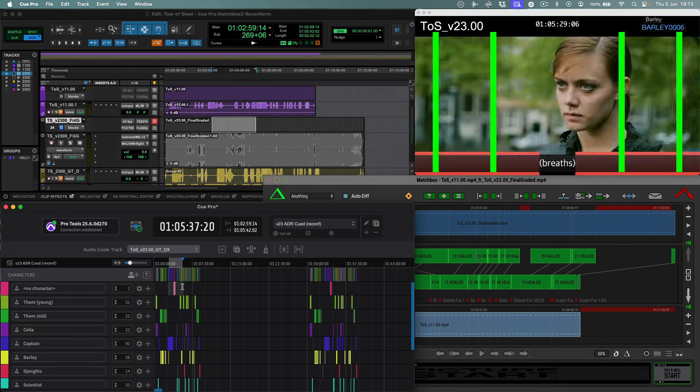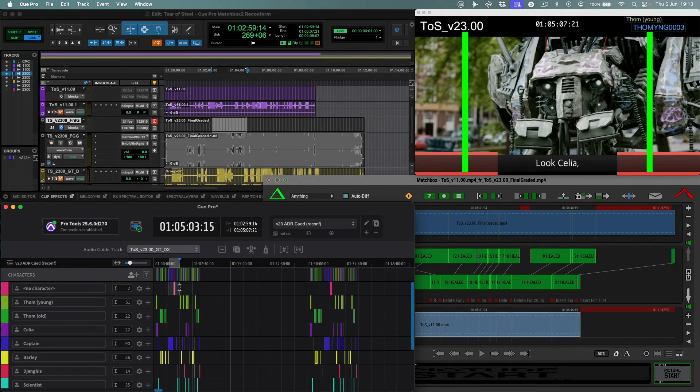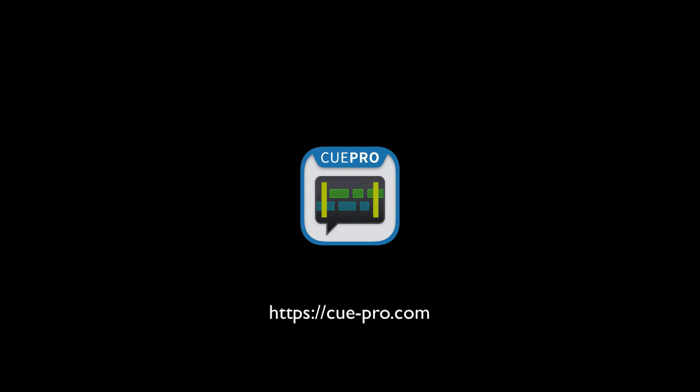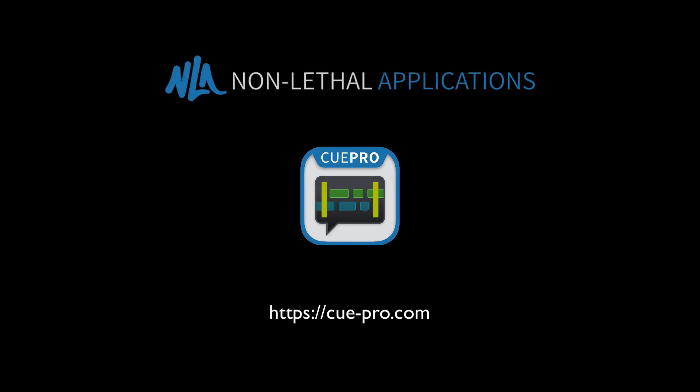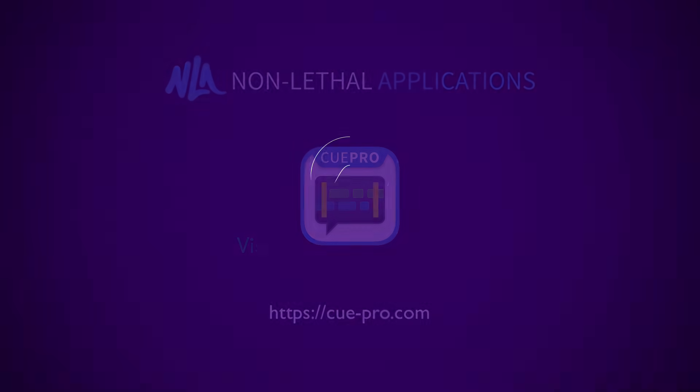That's it for this brief Queue Pro overview. Whatever your ADR management needs are, Queue Pro has you covered and does all of this with ease and direct integration into your Pro Tools environment. Head on over to the Queue Pro product page on the Non-Level Applications website to check out the free 30-day demo.